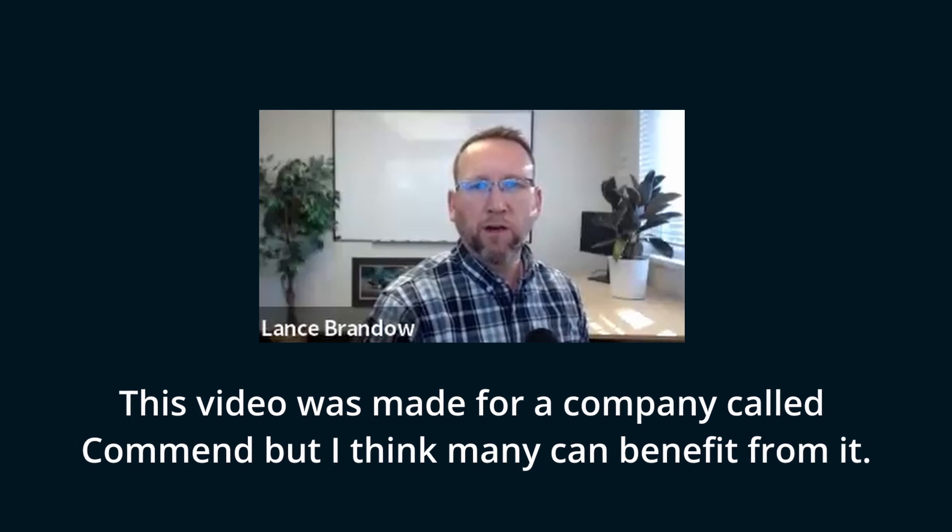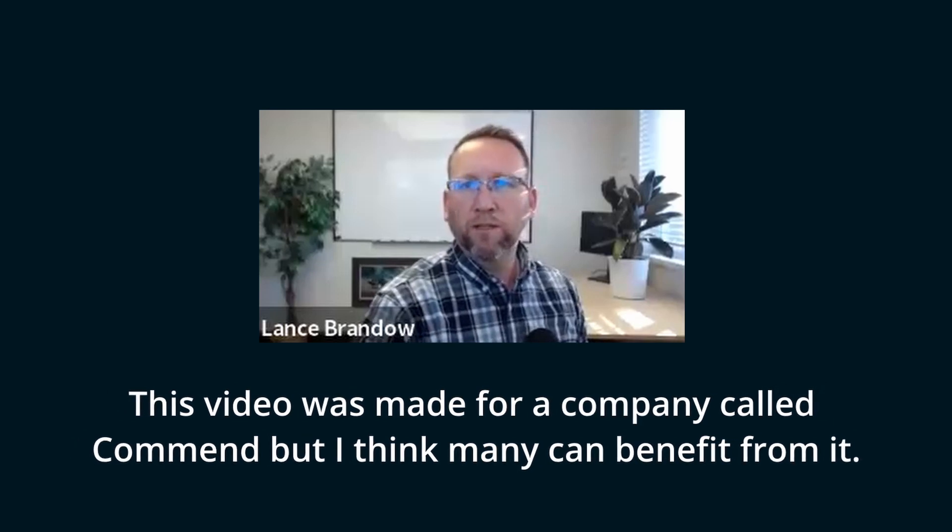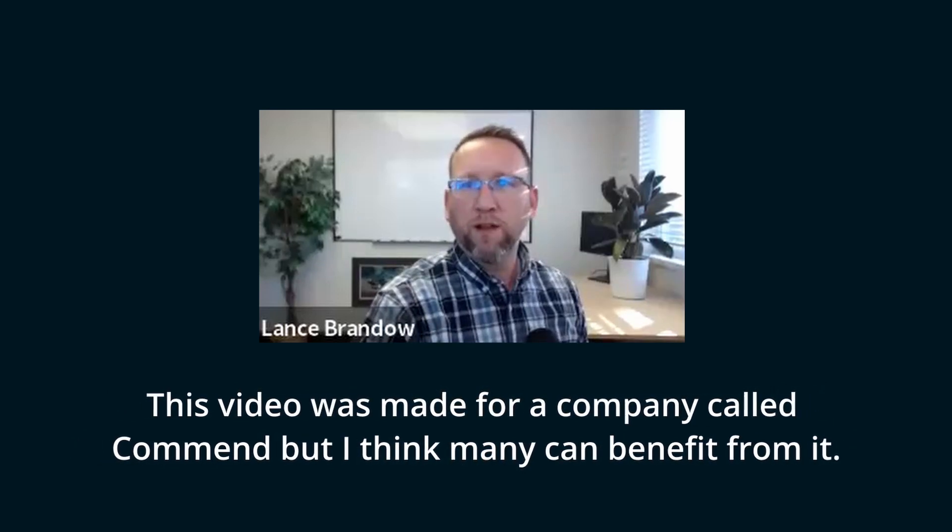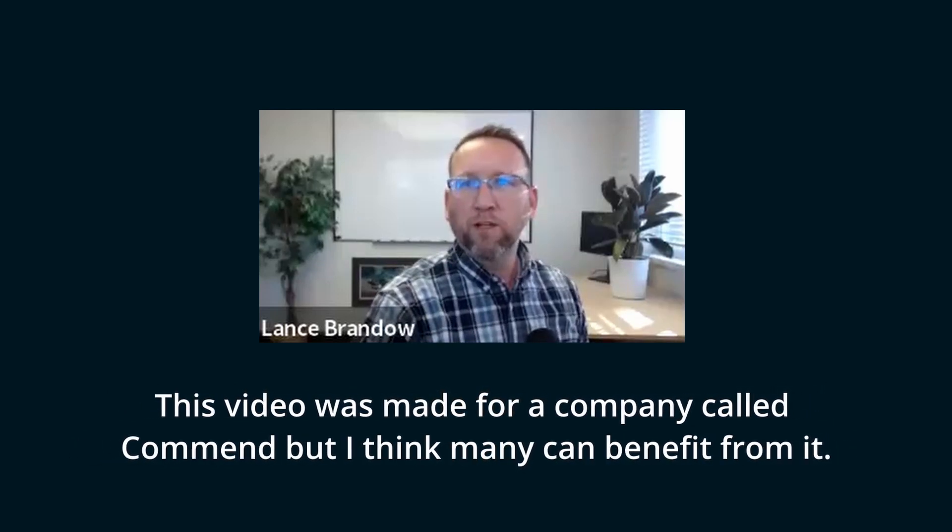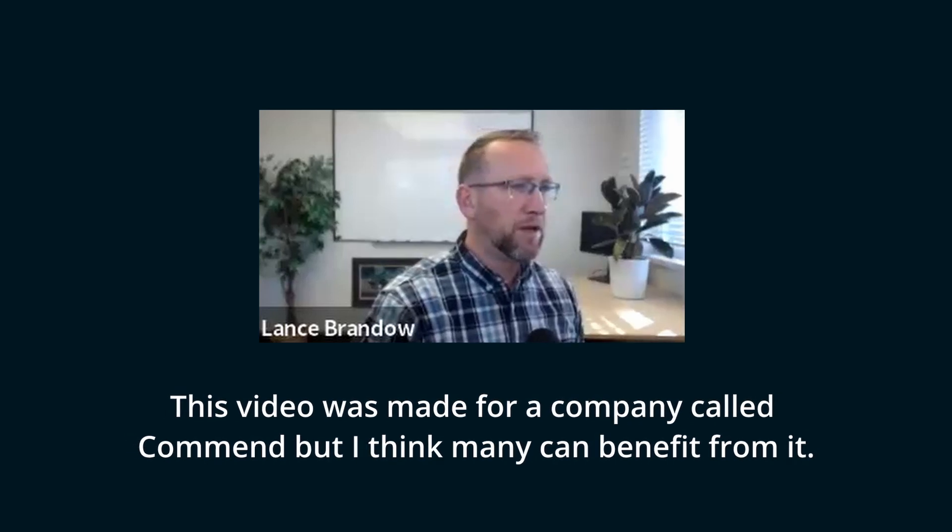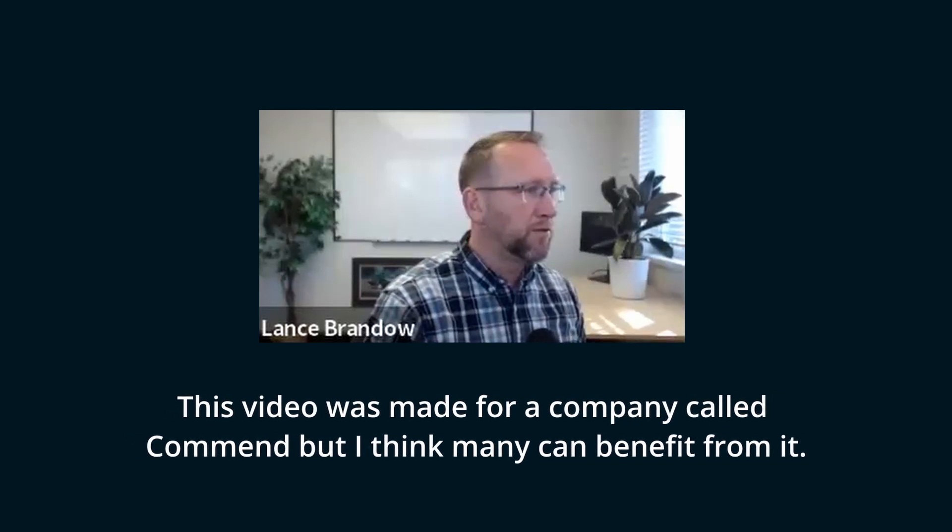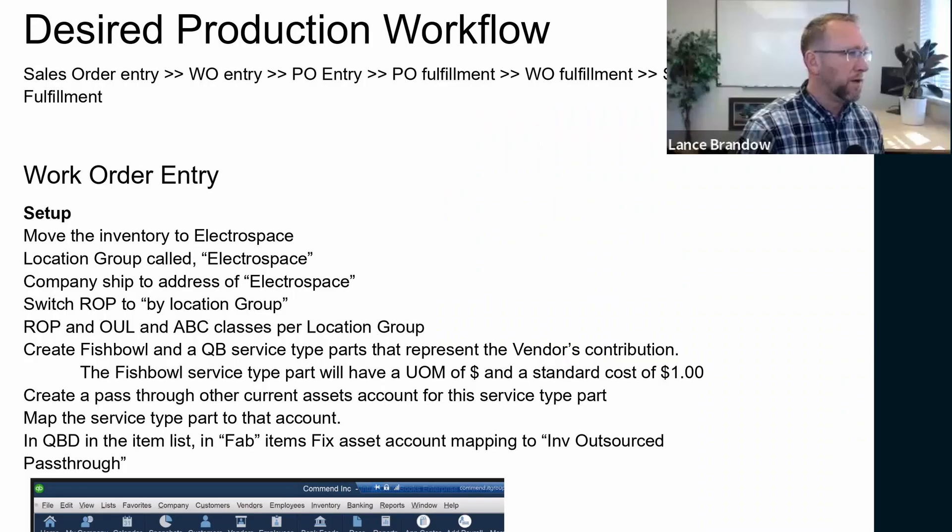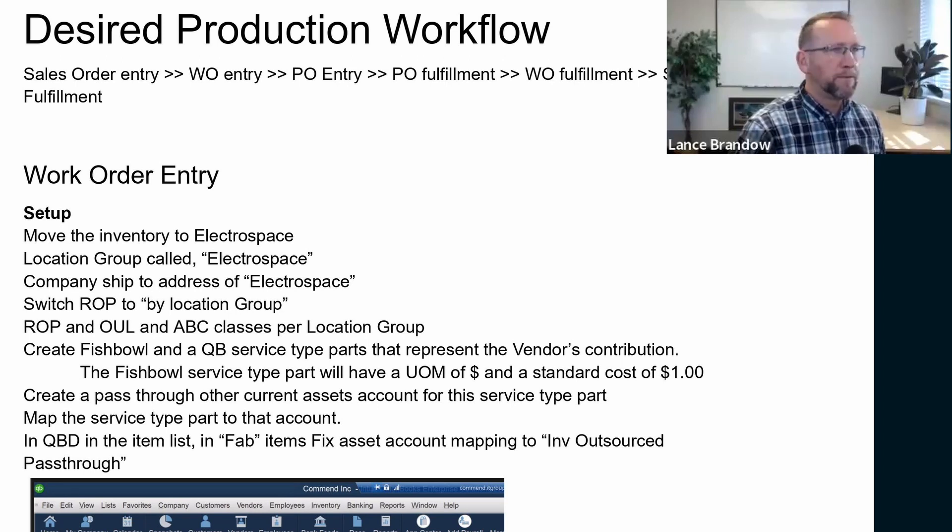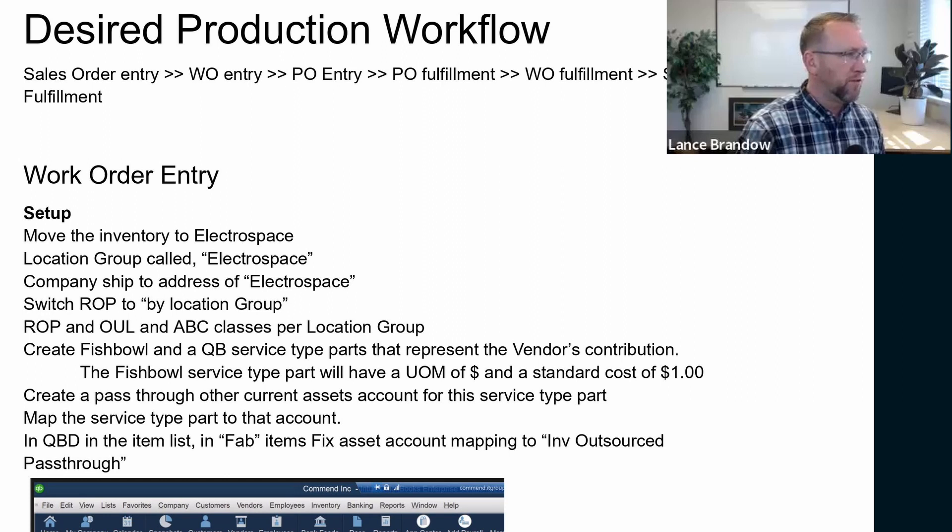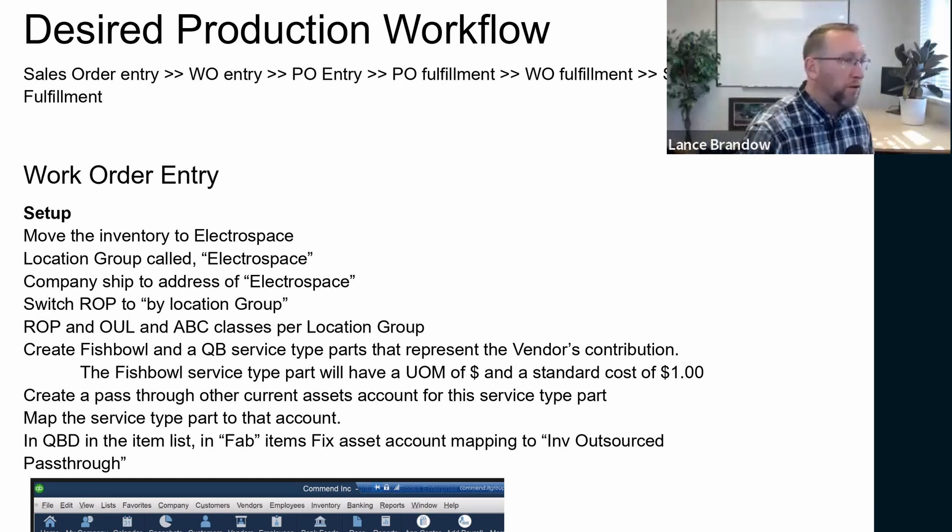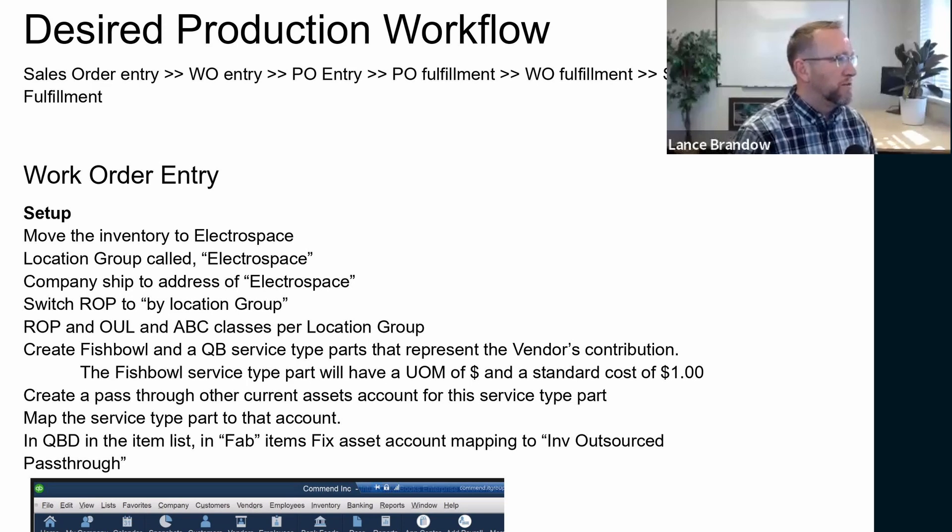A couple meetings ago, we discussed what we want your desired production overall workflow to be, and we wrote it up here. It's an outsourced workflow. I think it would be good to just read through this first and then walk through it in Fishbowl. So in order for the workflow to work, we have to do some preliminary setups.